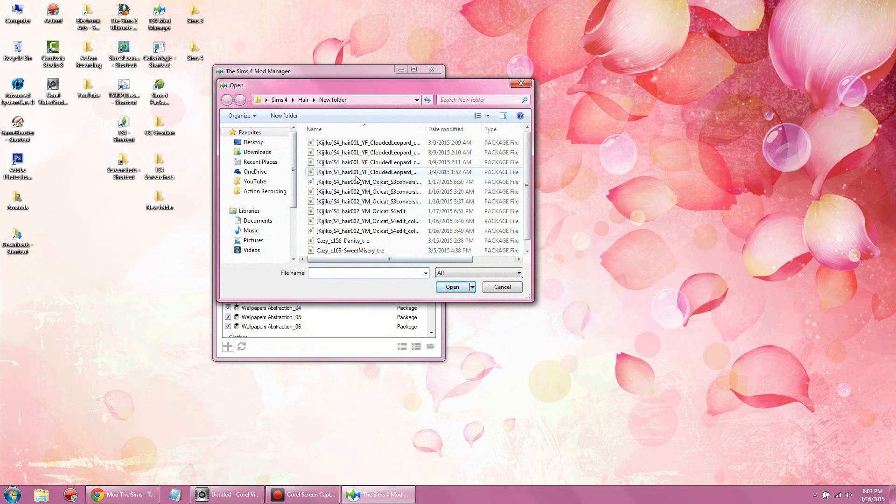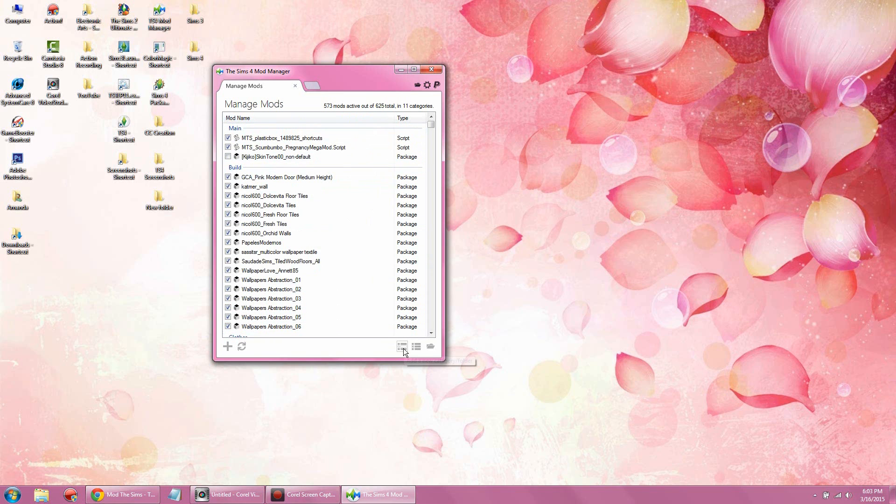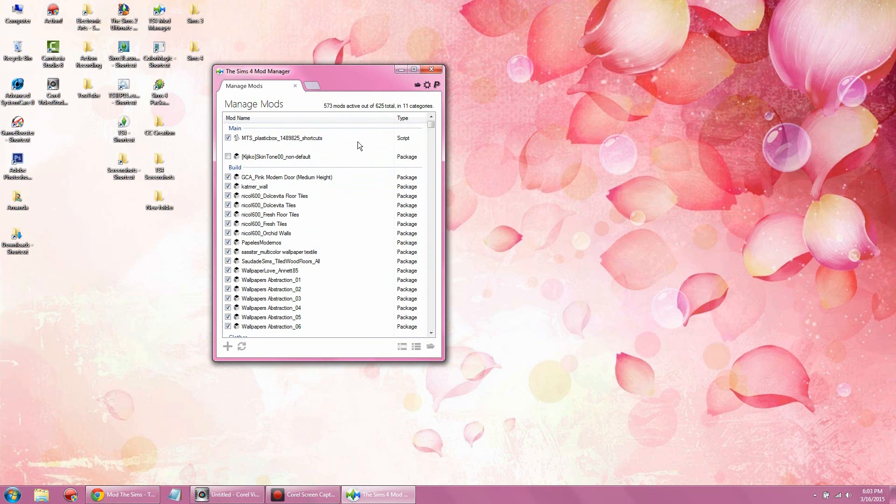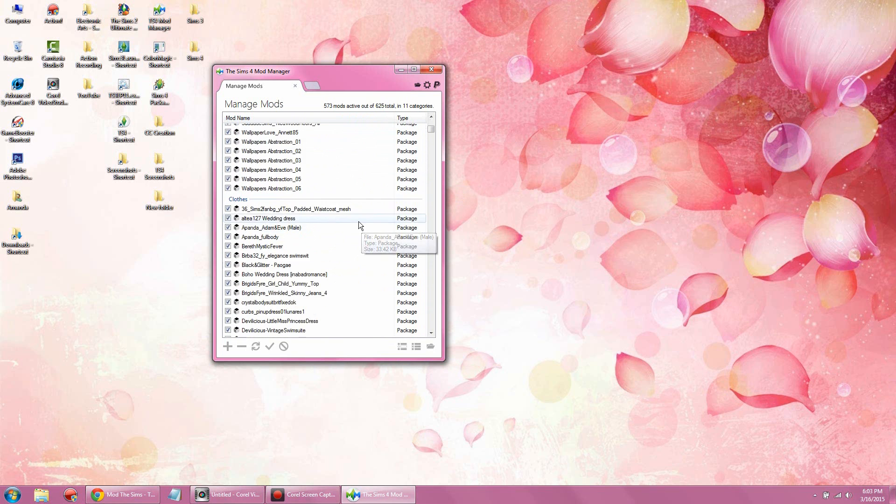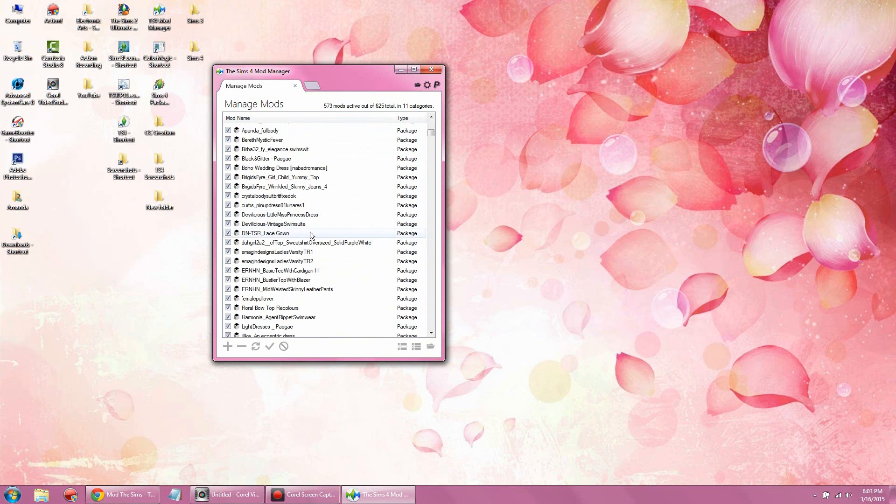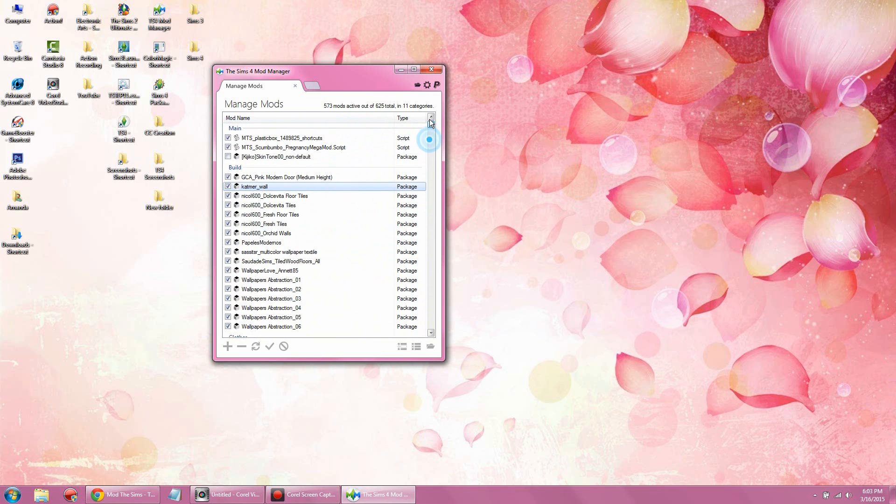You basically add the mod into the program, which I'll show you in a minute. If you want to refresh the page you can go ahead, but I'm not going to since I have so much stuff in here. This is the best way to organize everything you have by category. As you can see, I have build, clothing, hair, objects, all that.